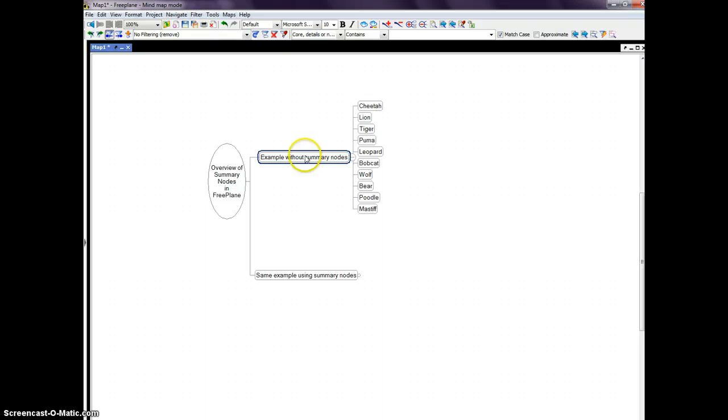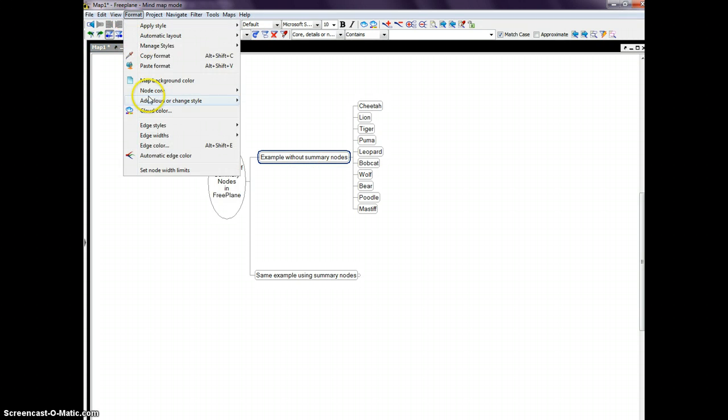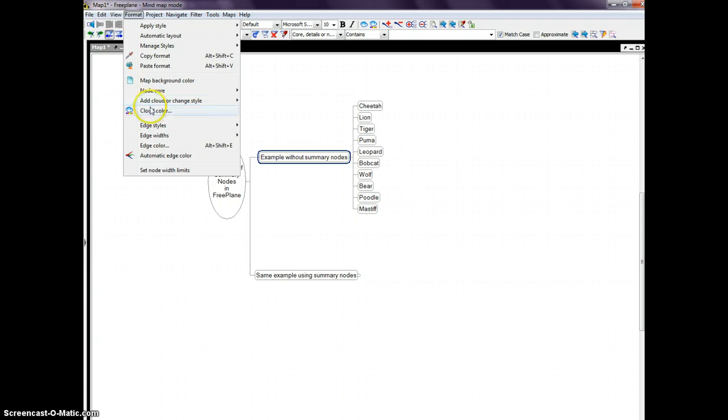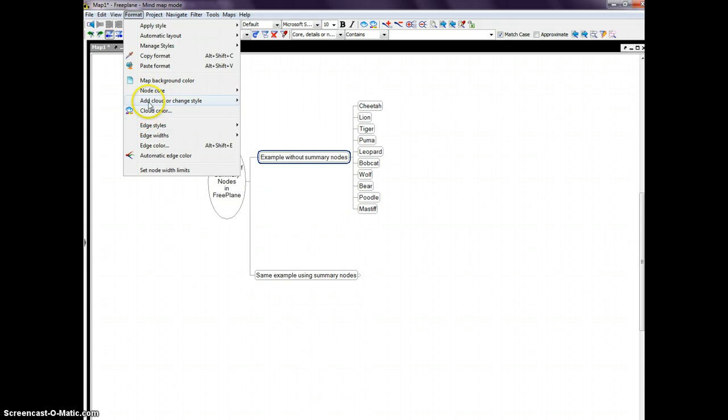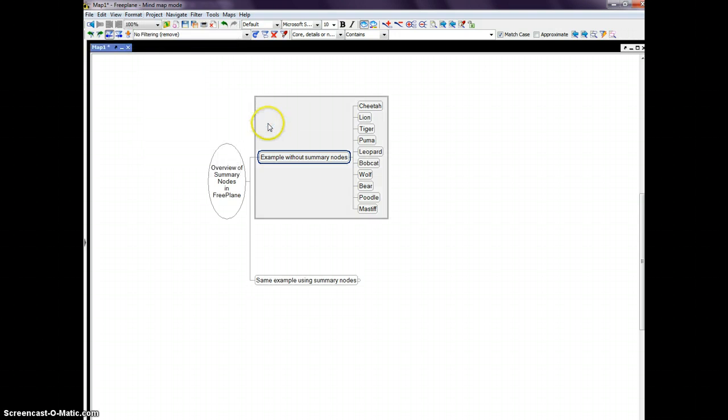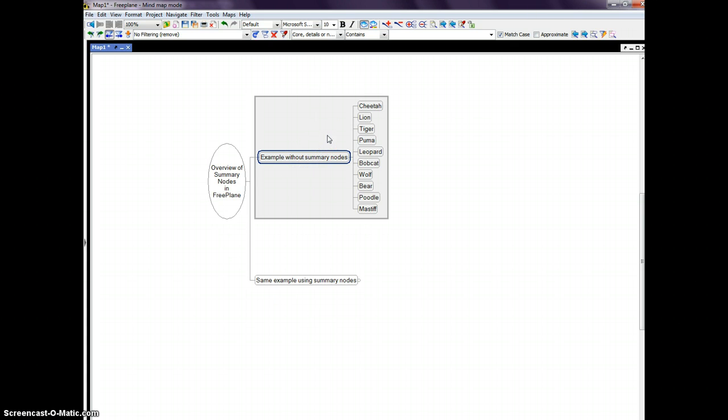Some people have made use of clouds. Let's see, format, cloud, and let's say we'll just make it a rectangle. You see, I've created a box around this list, which is the parent and all of its children.